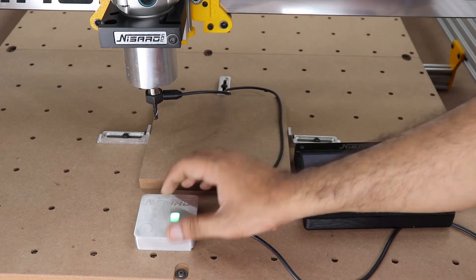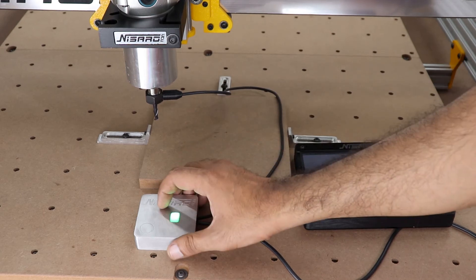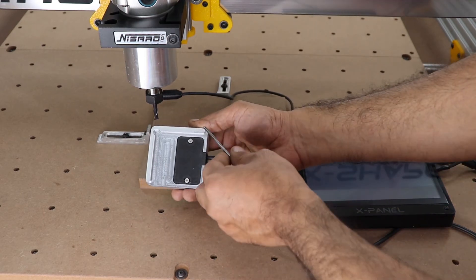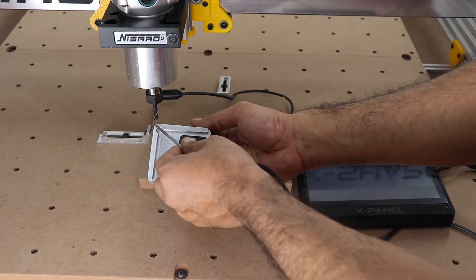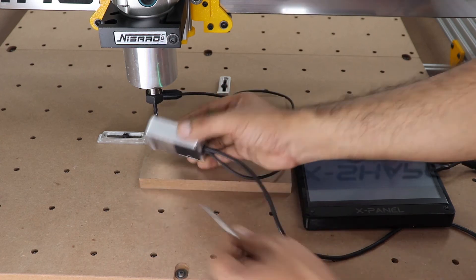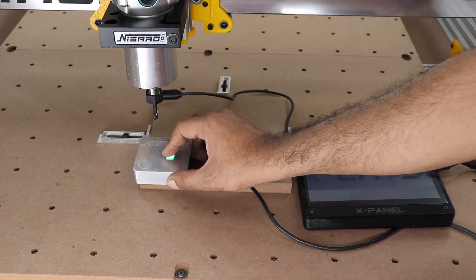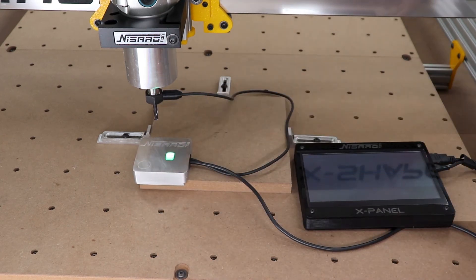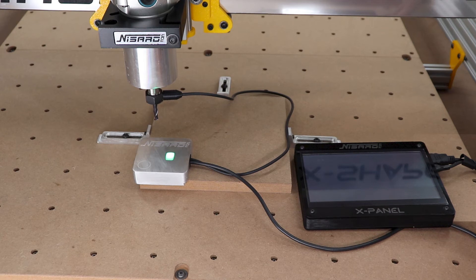When probing for XYZ, you must place the material inside of the recess so that you have the right measurement. This is the correct placement for the probe when probing for XYZ. Notice that the probe is sitting on top of the material, but the material is inside of the recess. We will learn Z-height probing later in this video.